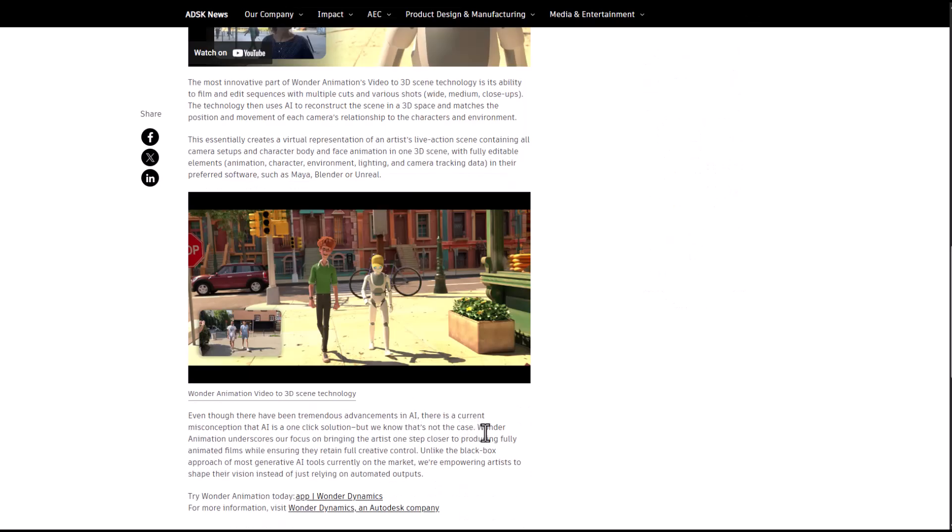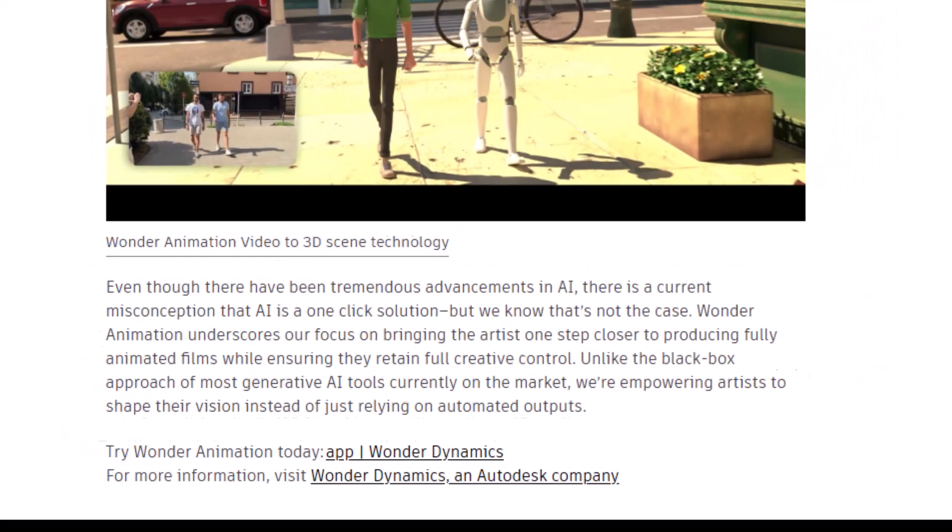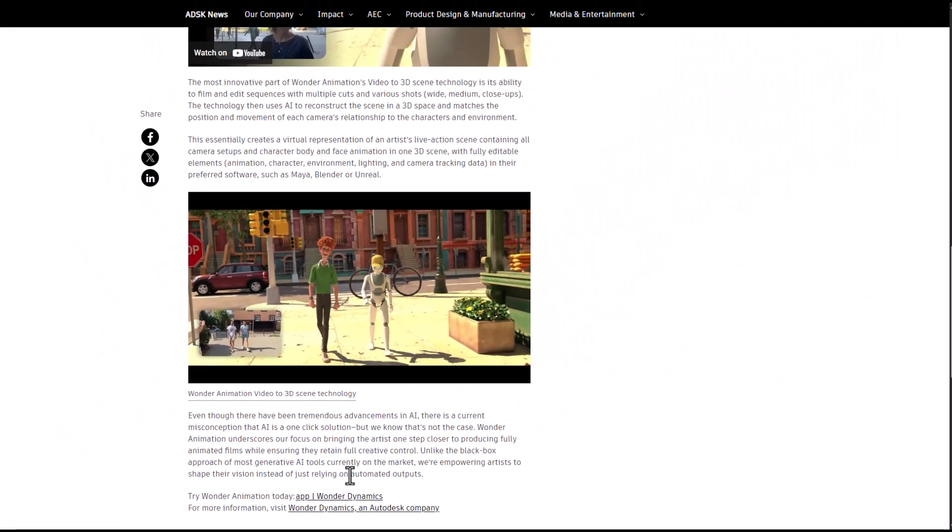One thing they mentioned is that even though there's been tremendous advancement in AI, there's a current misconception that AI is a one-click solution, but we know that's not the case. Wonder Animation underscores their focus on bringing artists a step closer to producing fully animated films while ensuring they retain full creative control. Unlike the black box approach of most generative AI tools, they are empowering artists to shape their vision instead of just relying on automated outputs.